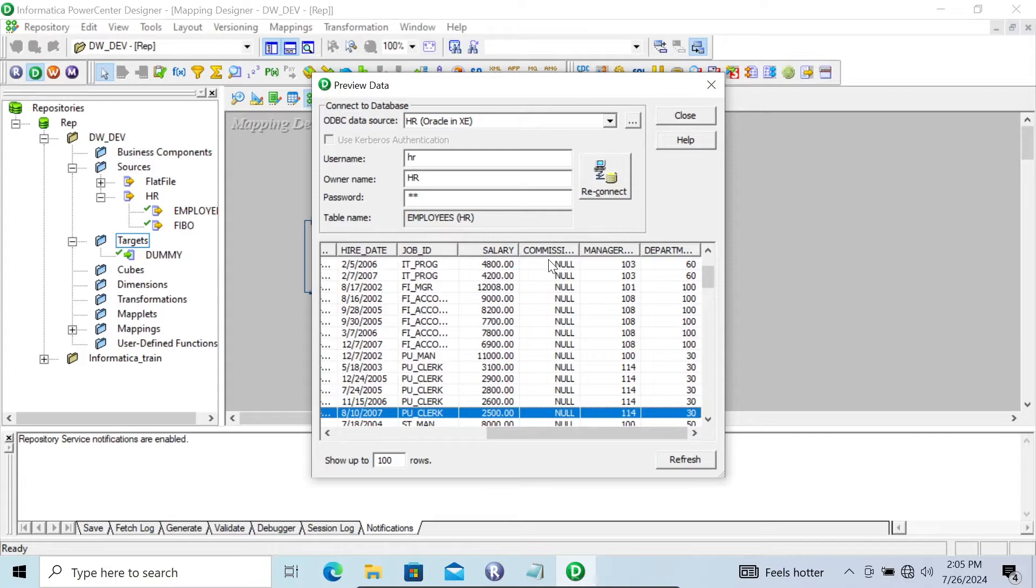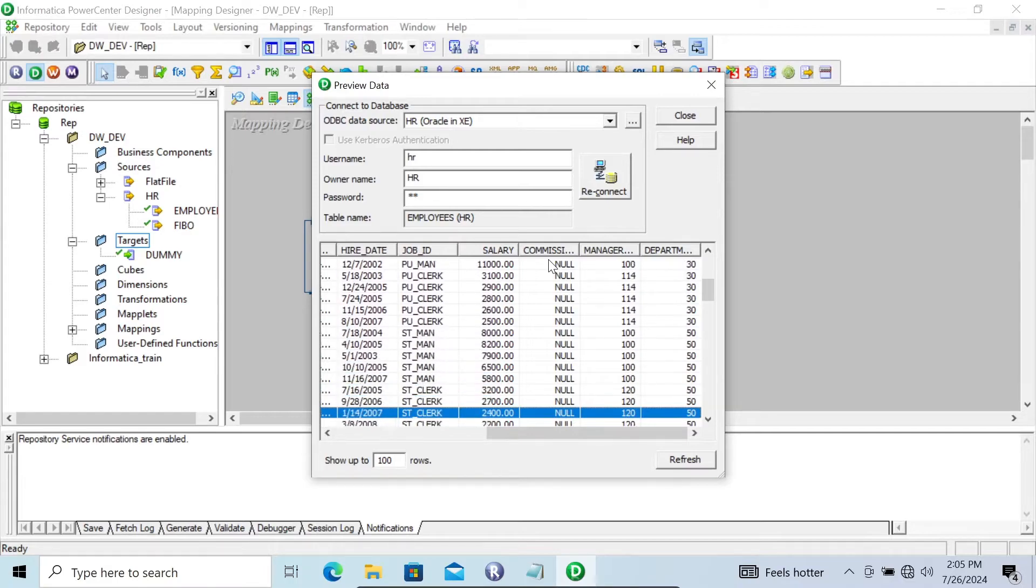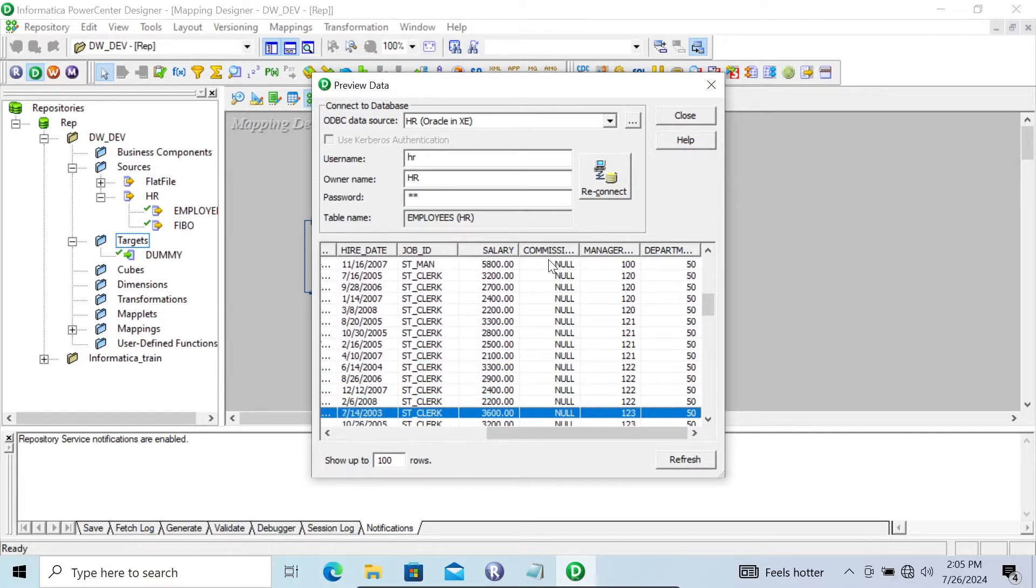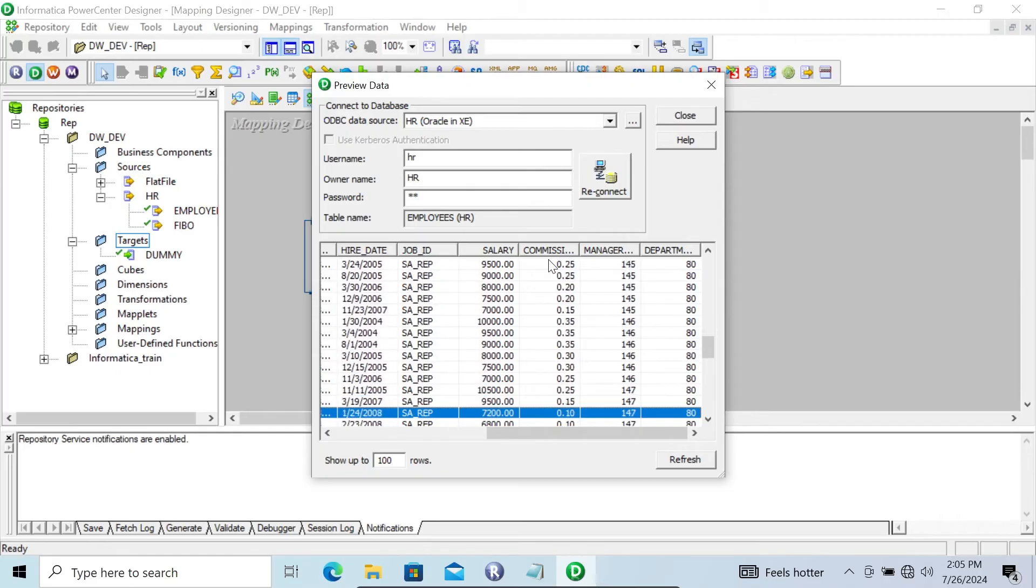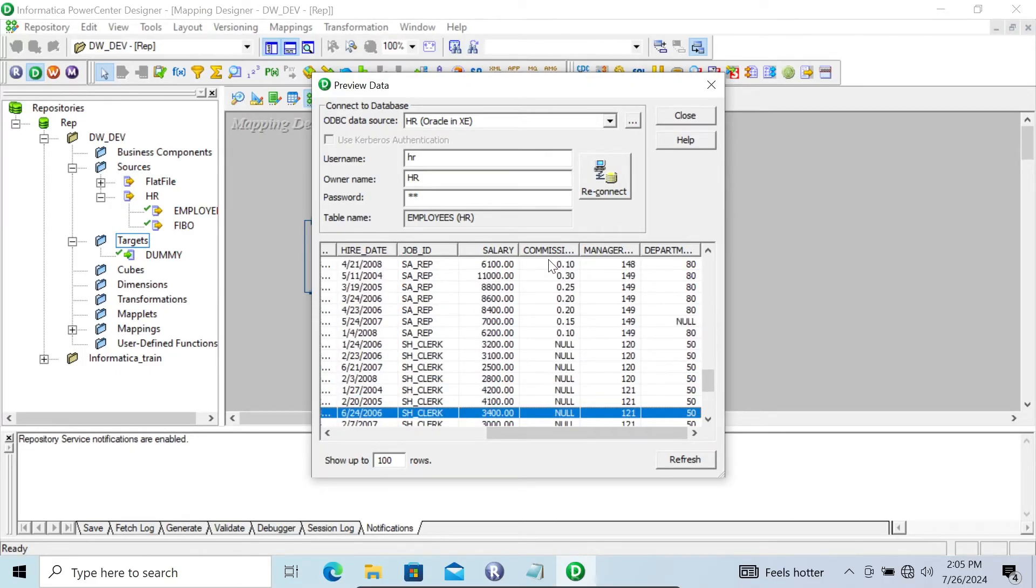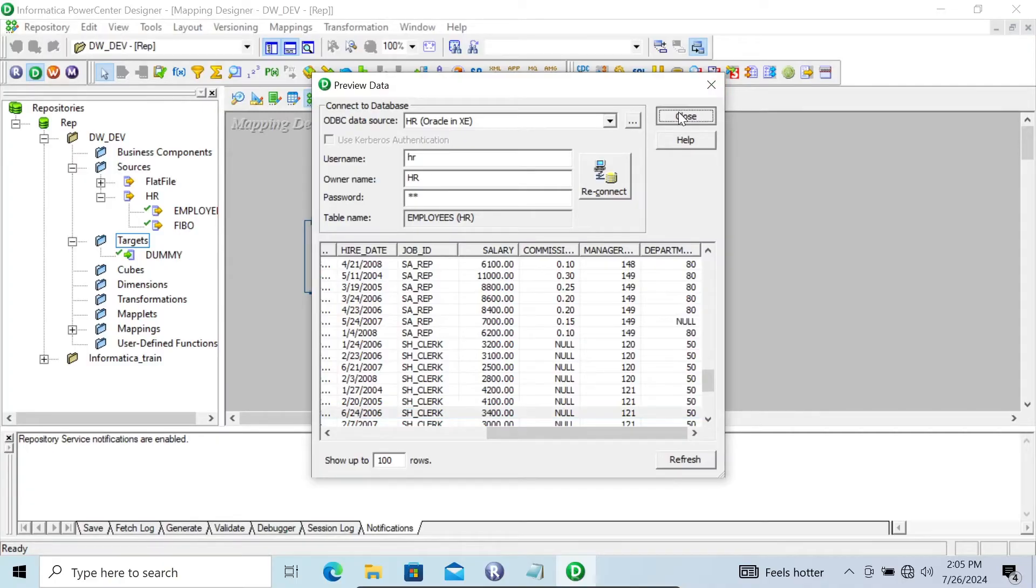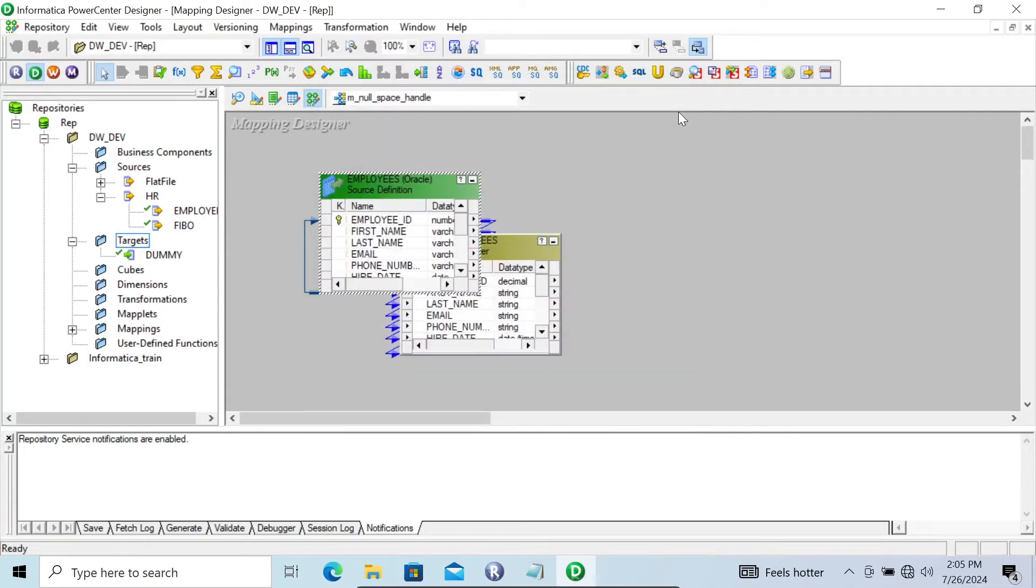I don't want to display this null into the target. So many nulls, some numeric values also there. I don't want to display the null from this column or filter the null. So for this one, let's take the filter transformation.